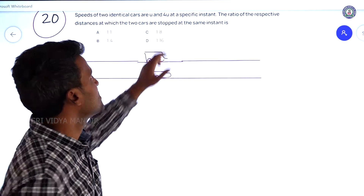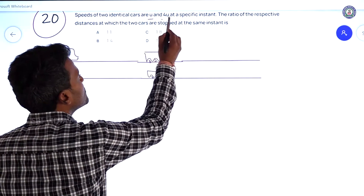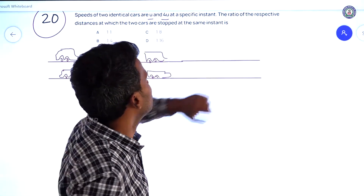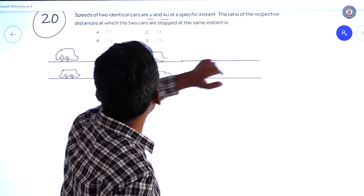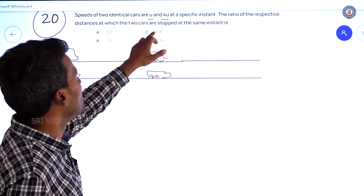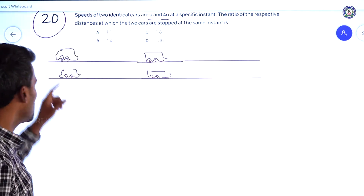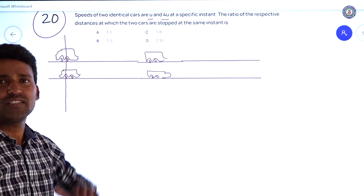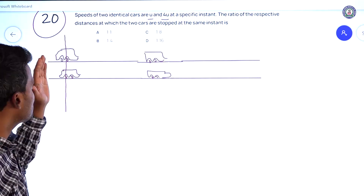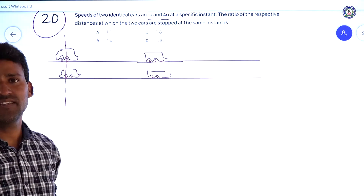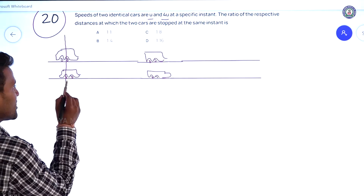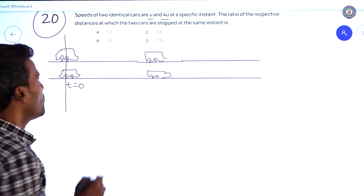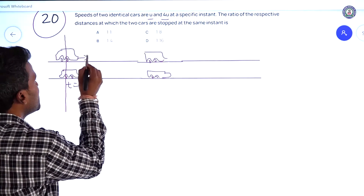Two identical cars have speeds U and 4U. Find the ratio of the respective distances at which the two cars stop. The two cars started from the same position at the same instant. One car has velocity U and the other has velocity 4U.